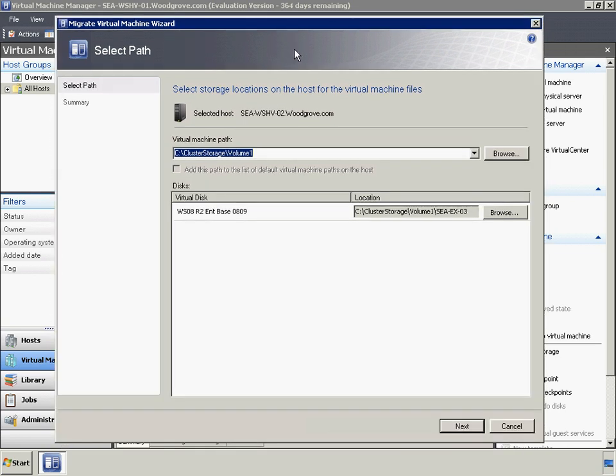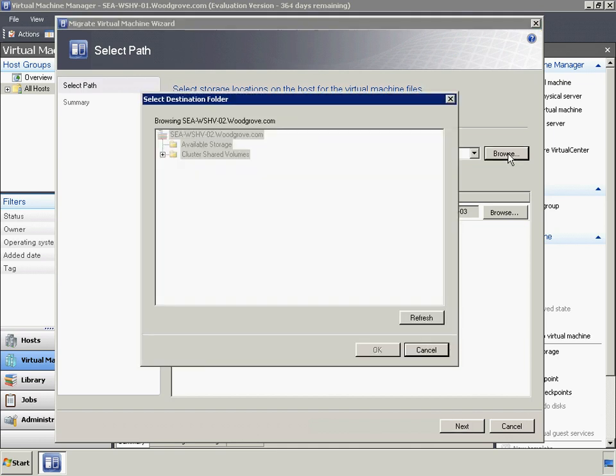Woodgrove Bank has also decided that this VM needs to be highly available. Of course, to satisfy this requirement, the VHD storage for this VM must be placed on Shared Storage.